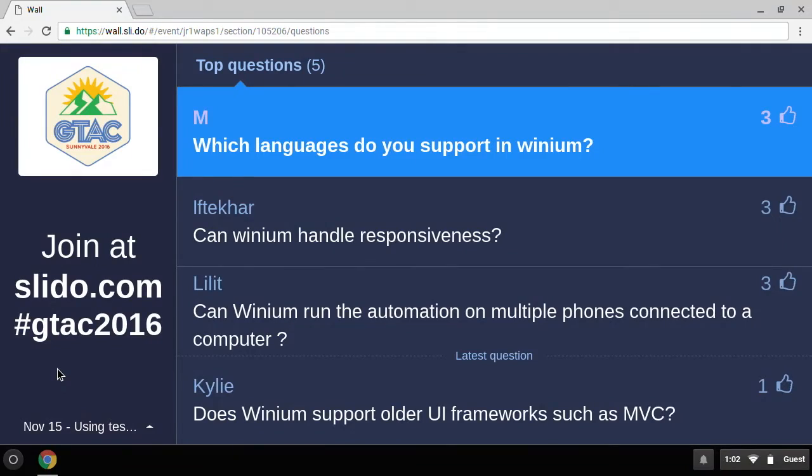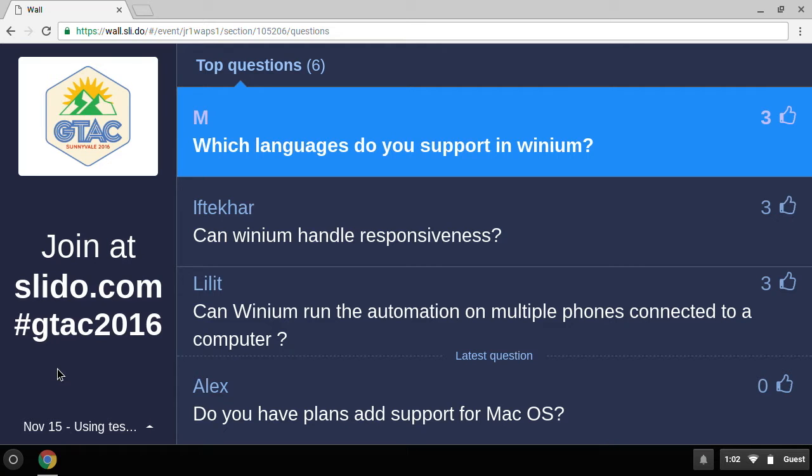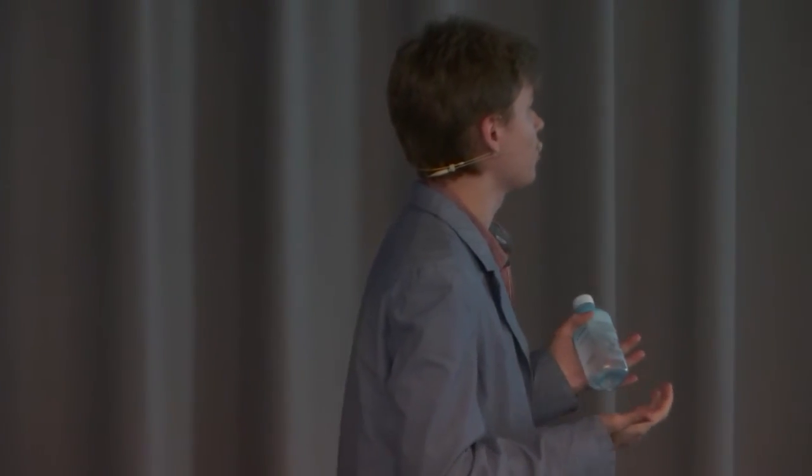Question: which languages do you support in Winium? Because it's Selenium-based, you can use any language to write your tests. Your test is basically just an HTTP client, so if you have a language that can send HTTP requests, you're all set. You can use Python, C#, Java — basically any language.